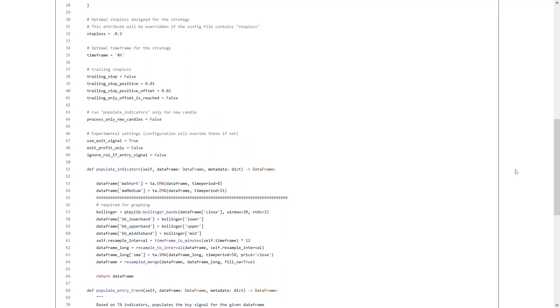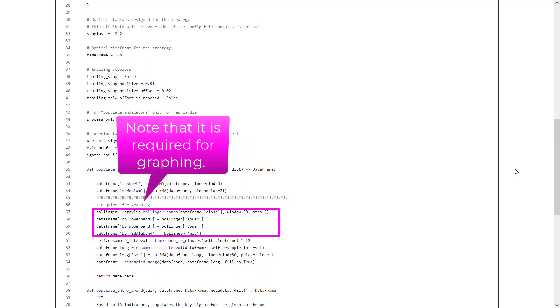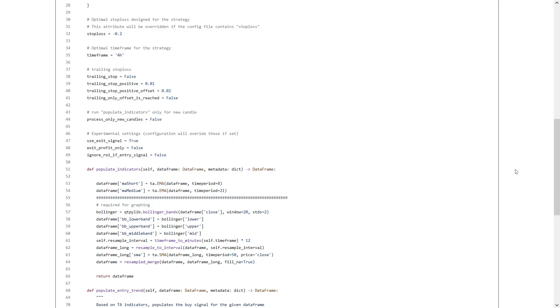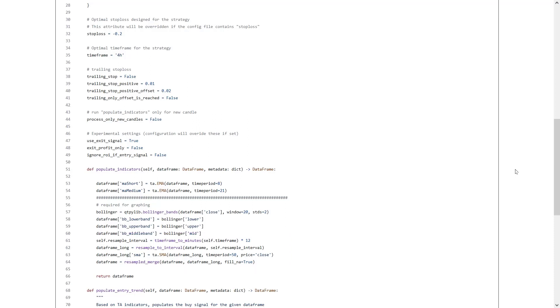Here in this section, the Bollinger Bands from the QTPylip library is used, with a length of 20 and a standard deviation of 2, which is pretty much the default setting for this indicator. Then, here, there is a small section which I think is the reinforced part of this strategy. In this section, the following things occur.